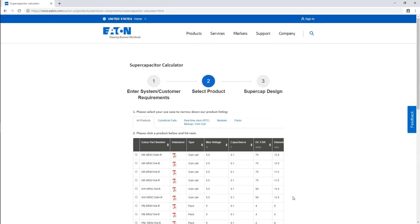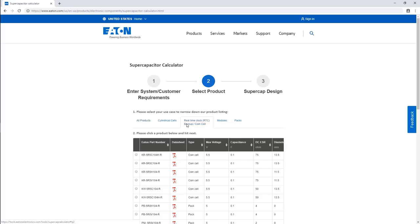Here you can see a number of possible solutions, as well as the capacitance, ESR, and other specs for each. At the top, there are options to narrow your search by the type of supercap. I'll select the RTC backup and coin cell option, and then I'll select a supercapacitor from the list.